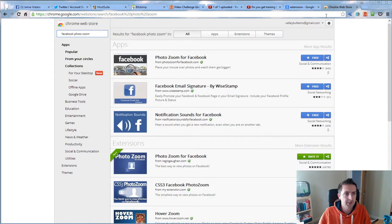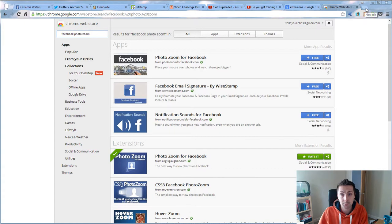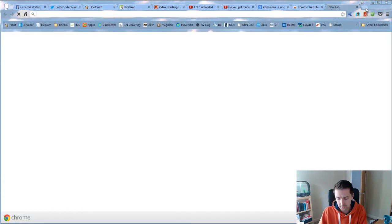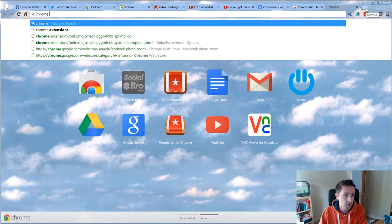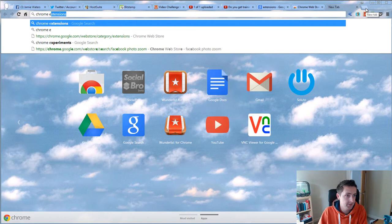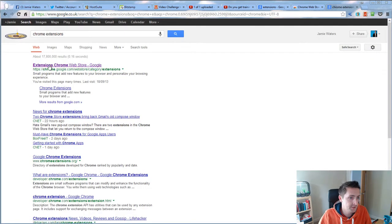Now you get to the Chrome store by simply searching in Google 'Chrome extensions'—that comes up and it's the top one there.